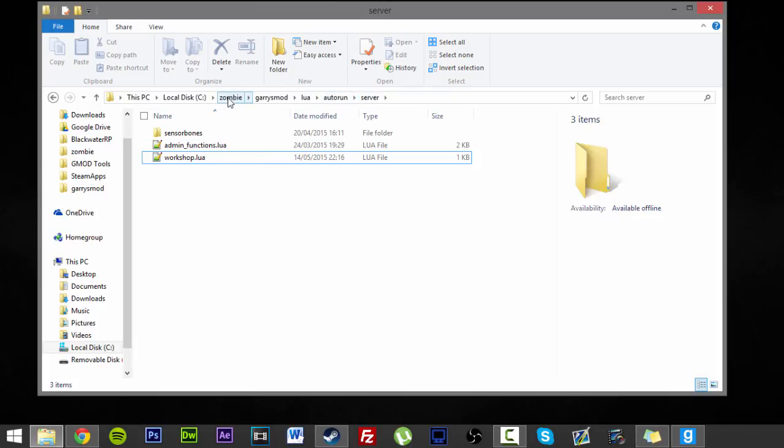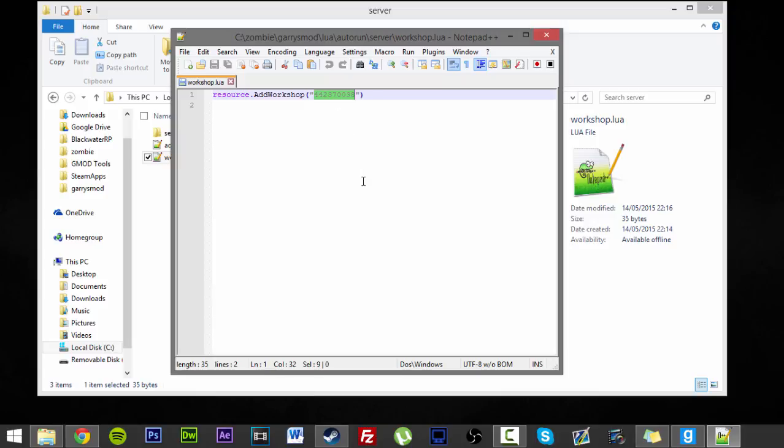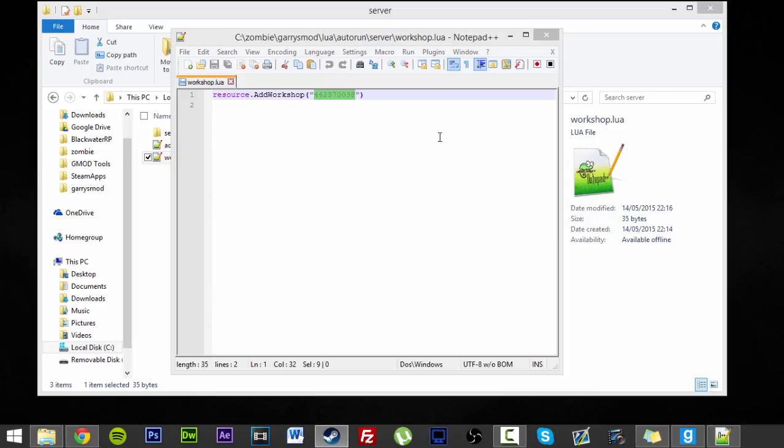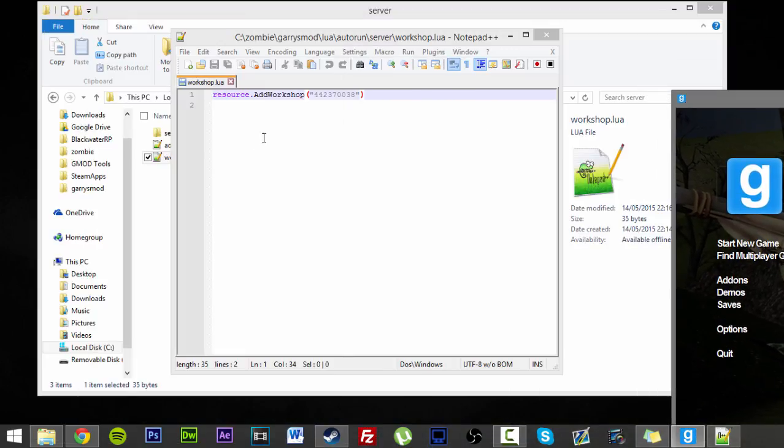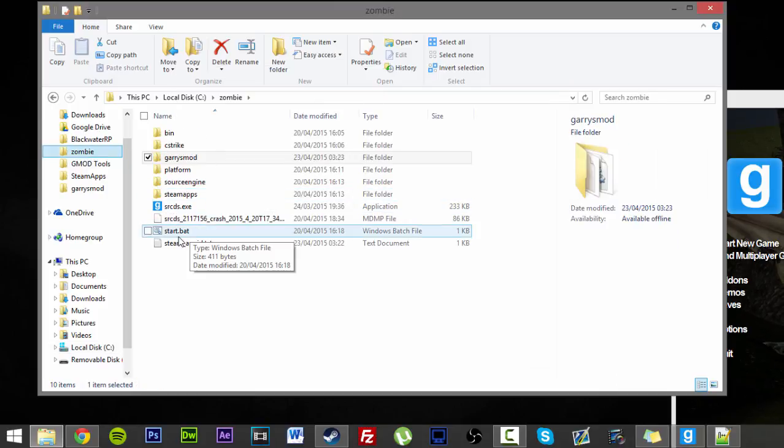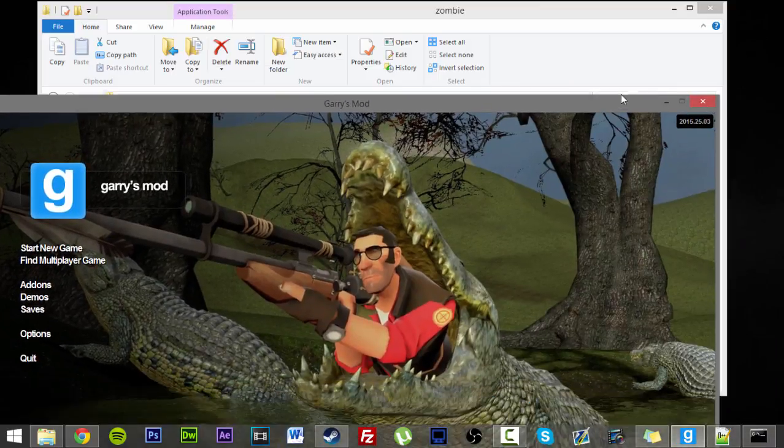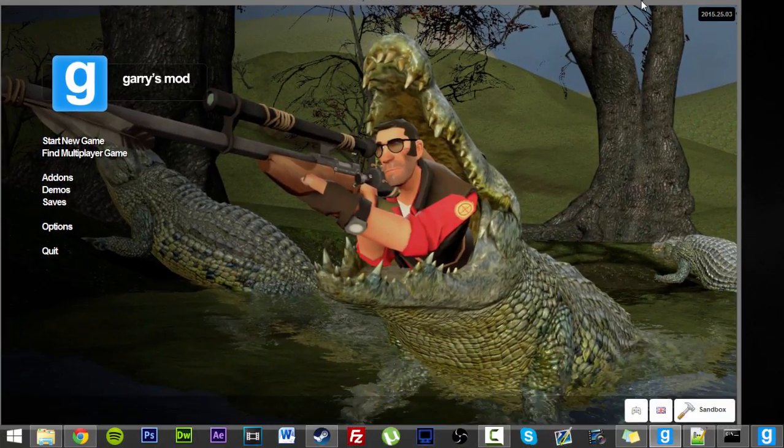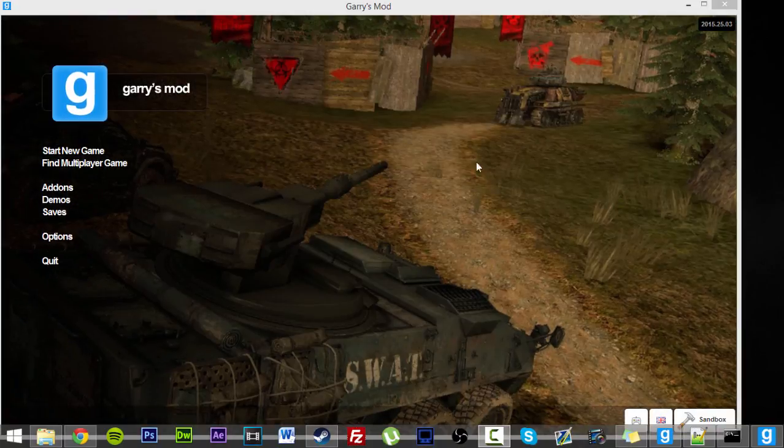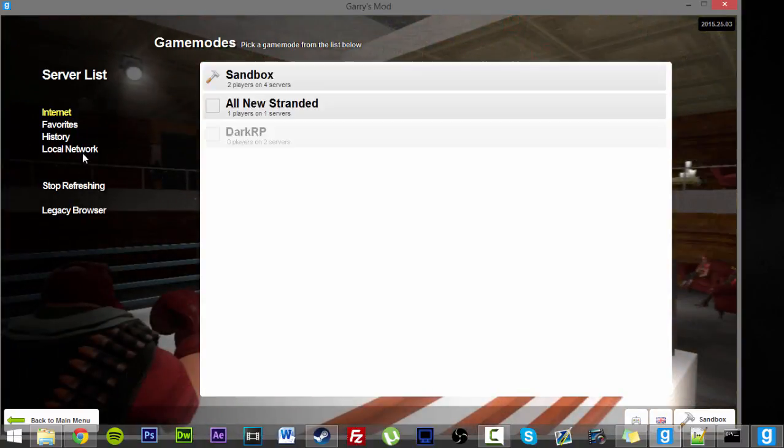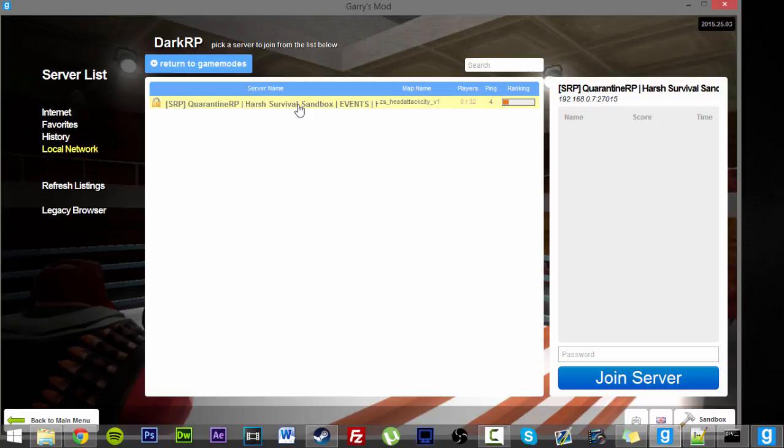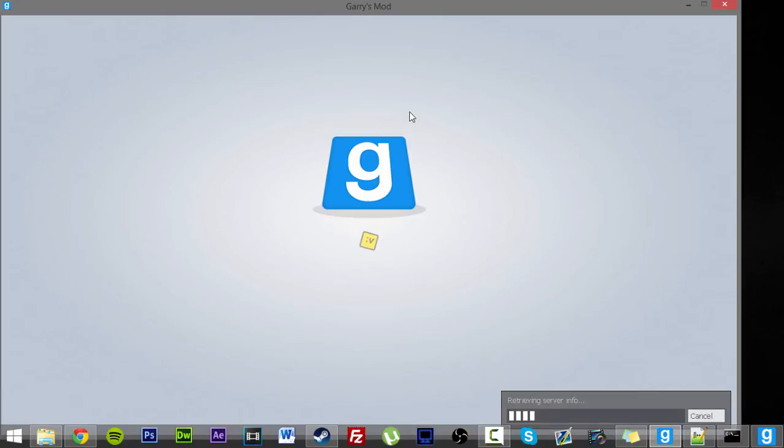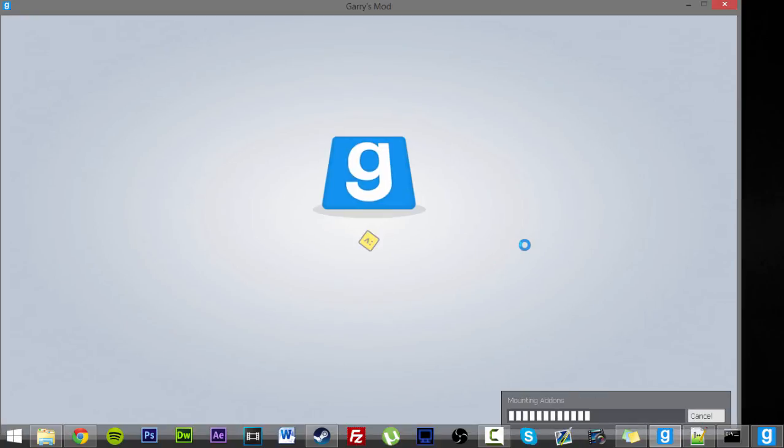But now when I join up my zombie server, this will run and it will make me automatically download this piece. I'll unsubscribe to my thing. I'll start at my zombie server and just see if I can show you guys. Find game, local network, dark RP. And here is my zombie server. Now hopefully if I've done it, things going alright, it should say by here now mounting stuff from workshop and all this kind of crap. Or it'll just stop responding because for some reason that's what my Garry's Mod loves to do now. Workshop complete. There we go.